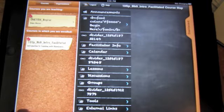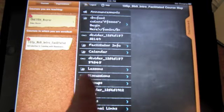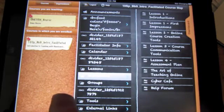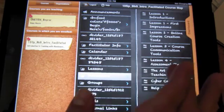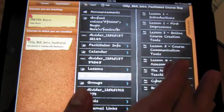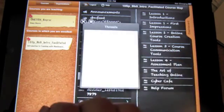I see the course menu. I'll go ahead and go into the discussion area, and then go into a discussion forum.